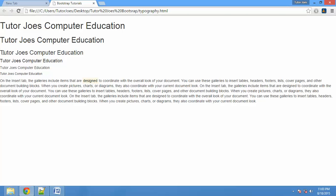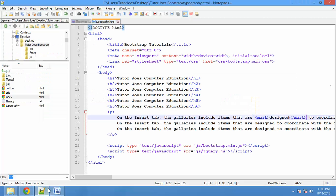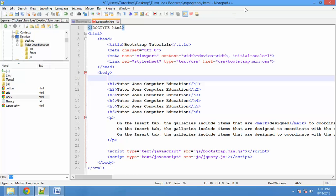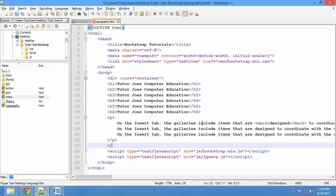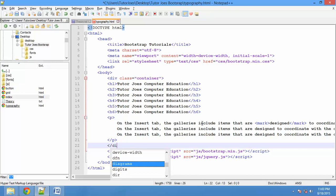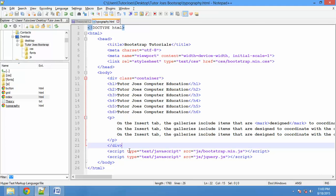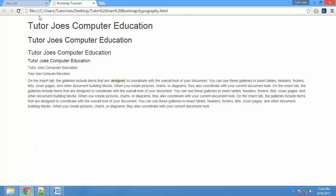If you want to use the grid system, use a div with class inner container, then close the container. If you save and refresh the output, that will be arranged in 12 columns.